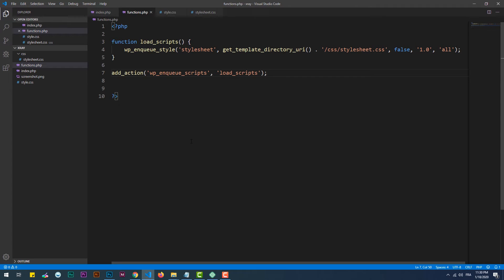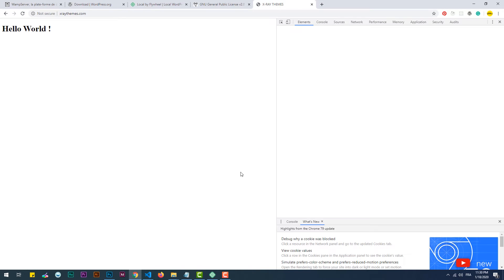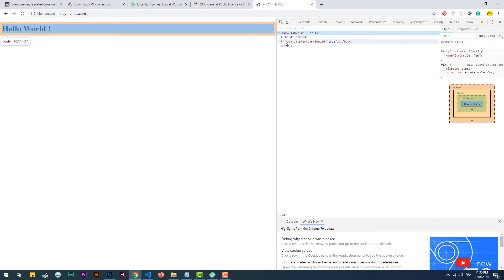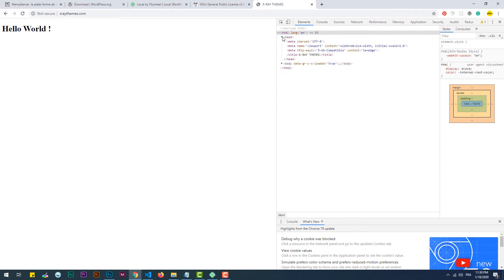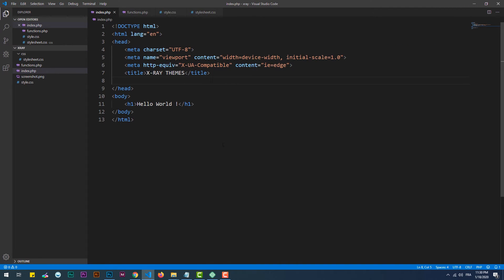Now let's go to the web page and refresh it to see if the stylesheet has been loaded. As you can see, the stylesheet is still not loaded yet. That's because we didn't point to where exactly we want WordPress to put the link tag on the page. In order to do that, we need to open the index page and then call the wp_head hook within the head section.